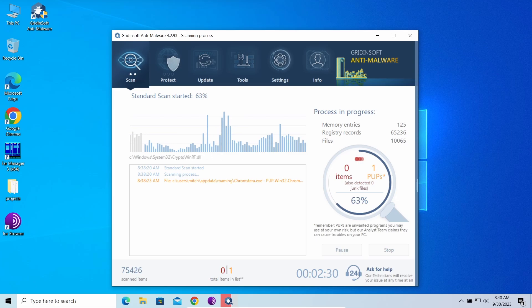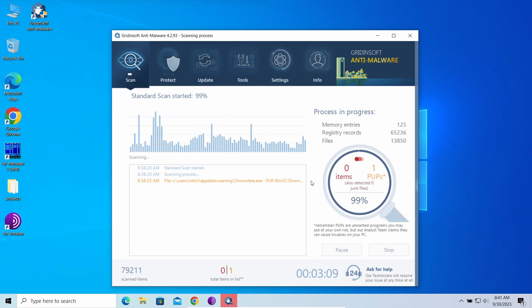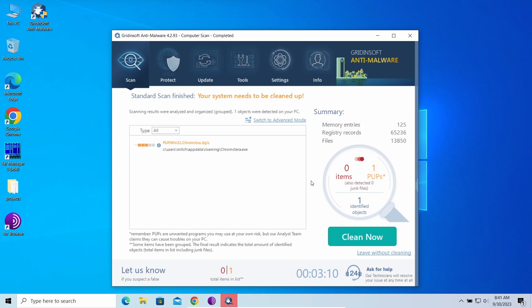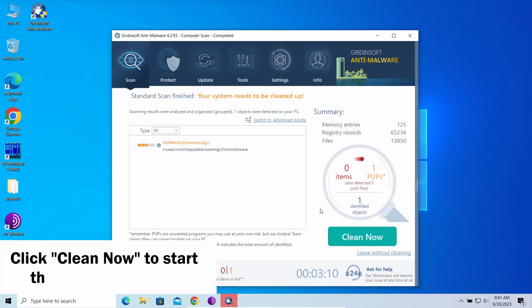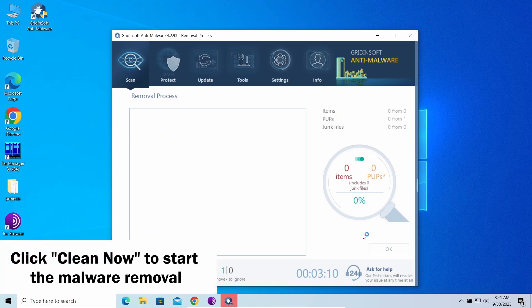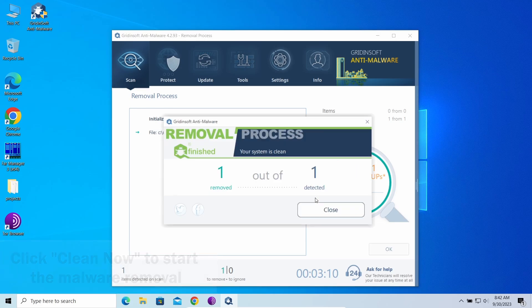Well, the scan is over now, and you can see that there were a couple of unwanted things sitting in the system. Regardless of whether they were a reason for Malgenium detection or not, let's click Clean Now and make them gone for good.